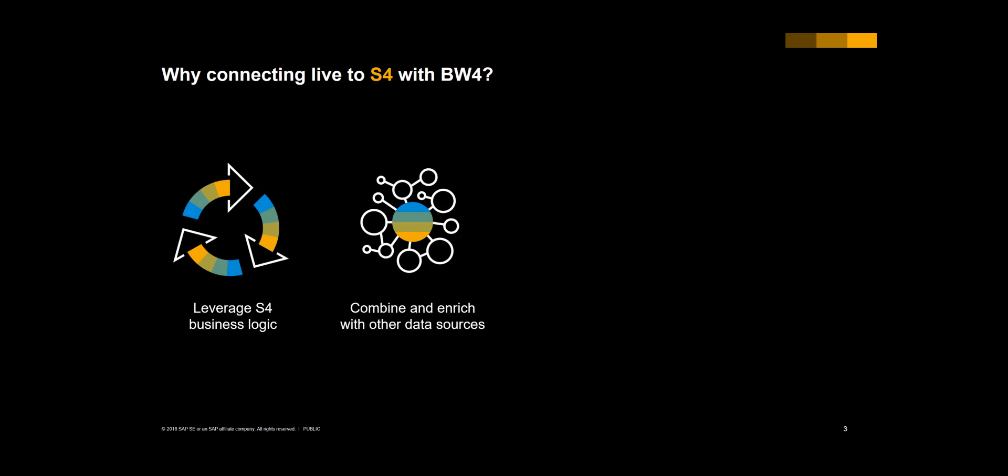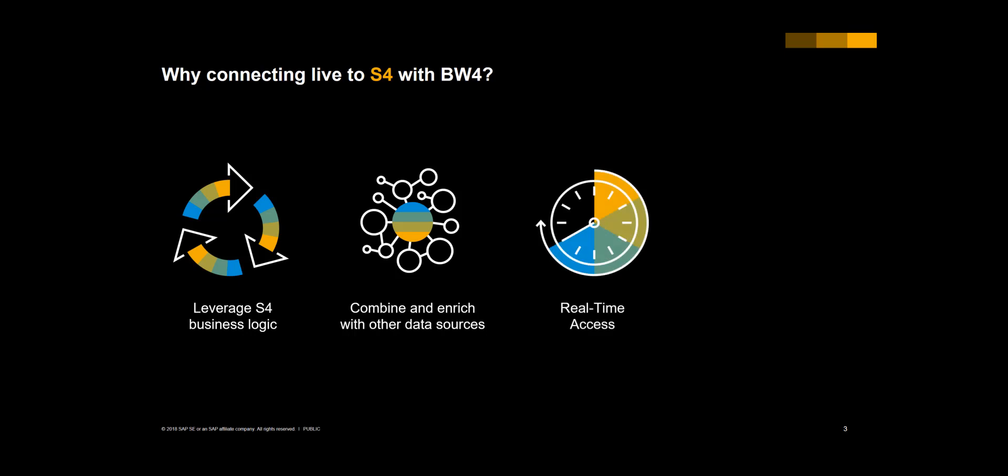Secondly, you can combine and enrich live S4 data with other data sources, like big data or data coming from other solutions like CRM or HR. Also, BW4 allows you to access data in real time, instead of duplicating your data or waiting for data loads to finish, which often are a huge frustration for both IT and business in traditional data warehouses.